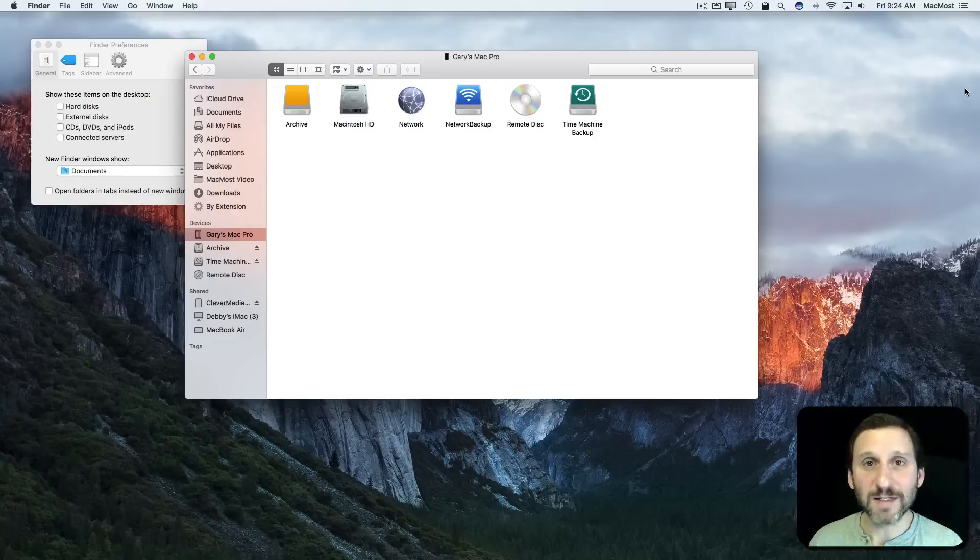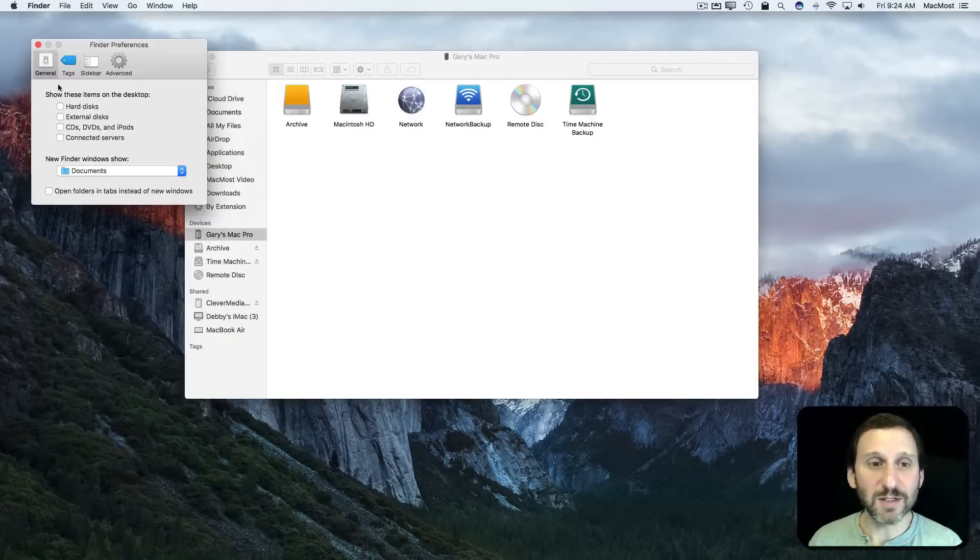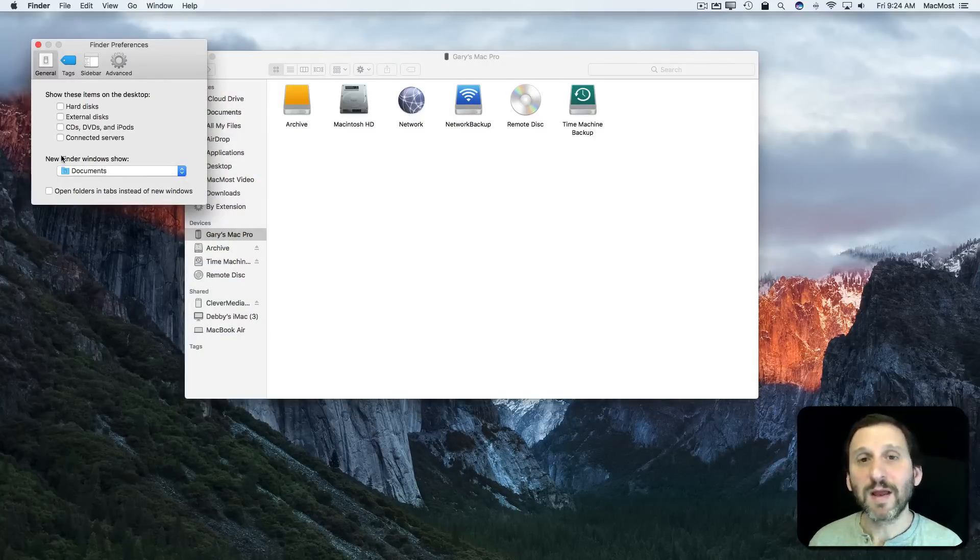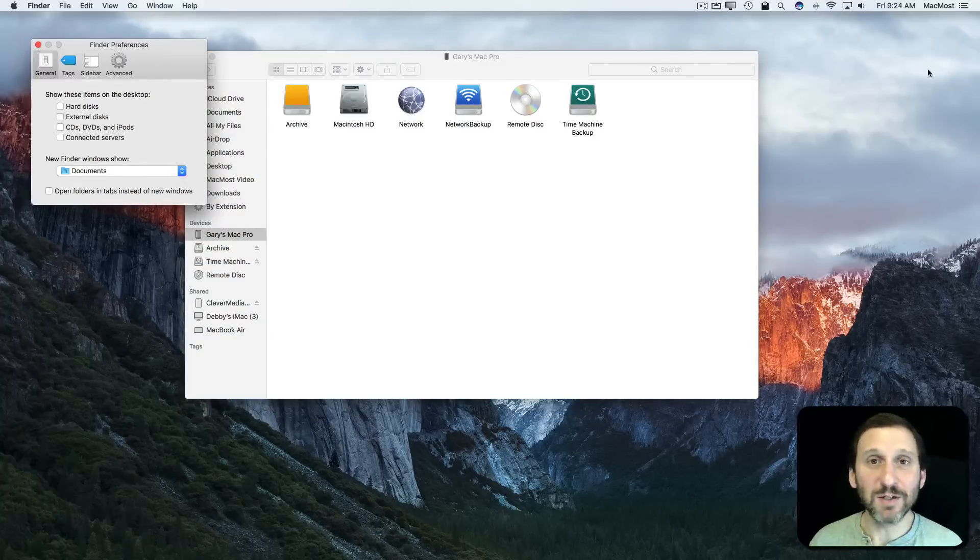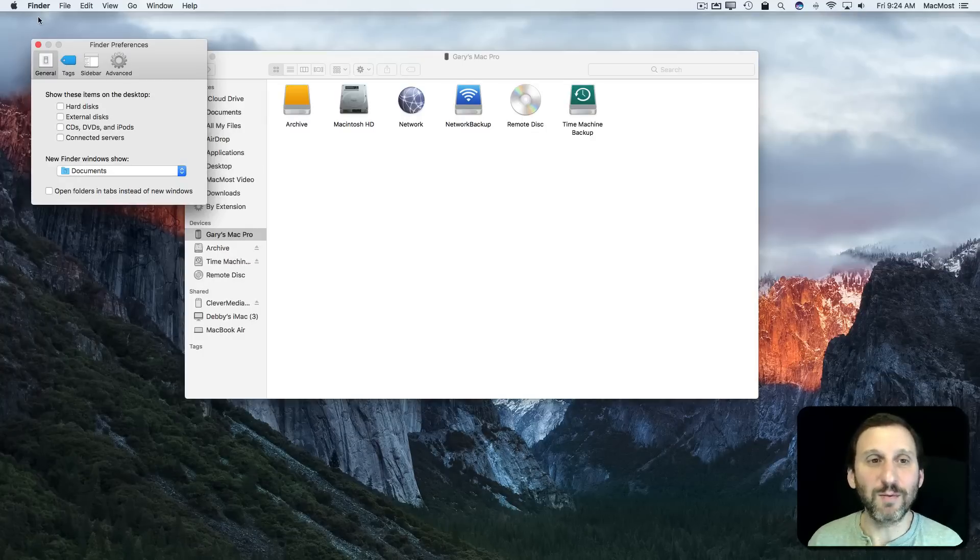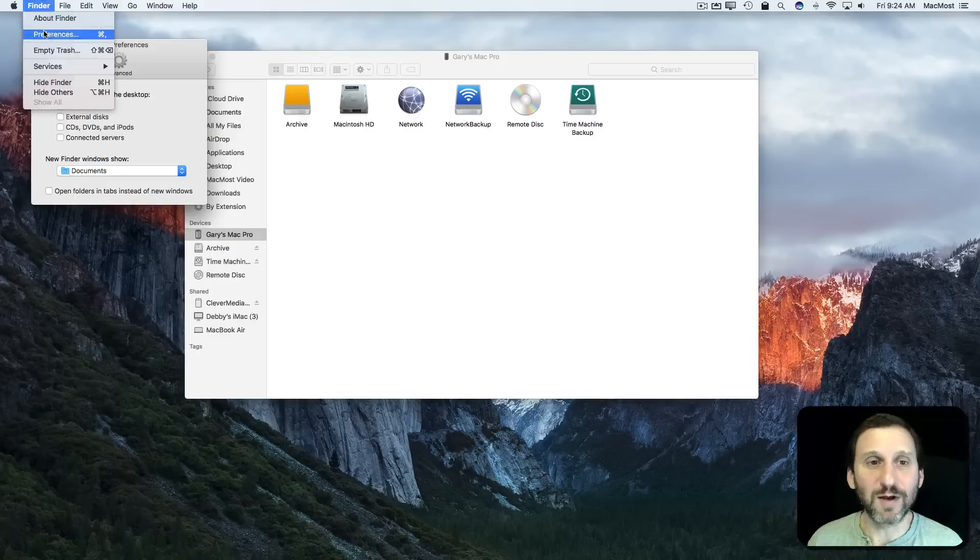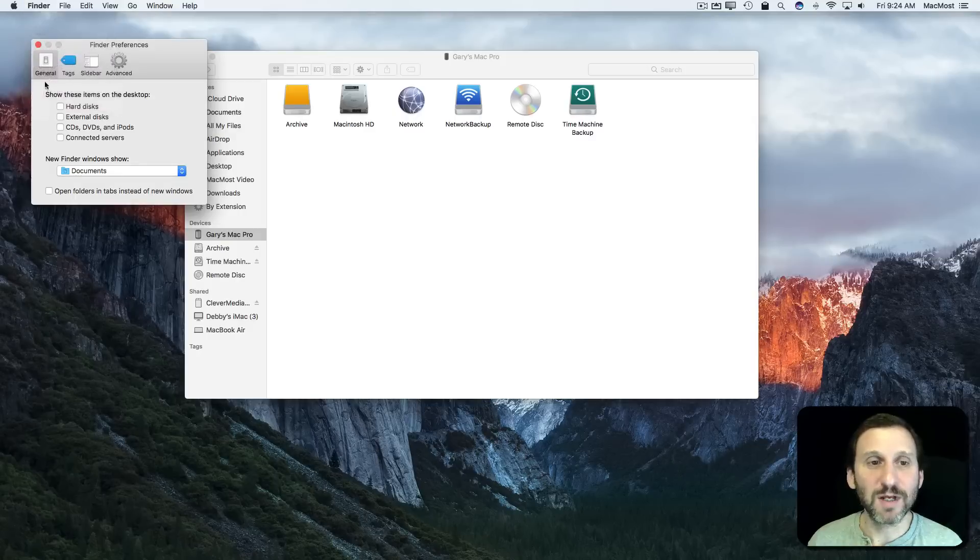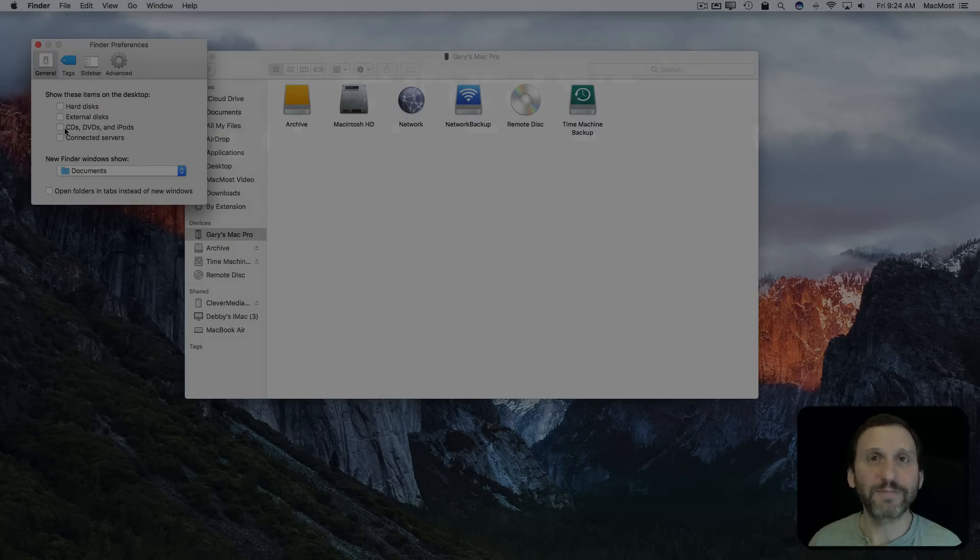I'd rather not have my desktop cluttered. If you feel the same way, you can simply turn these off. Or if you find that you're missing these things and you really want them there and don't understand why they're not there, you can look under Finder Preferences, General, and this is where you would turn them on.